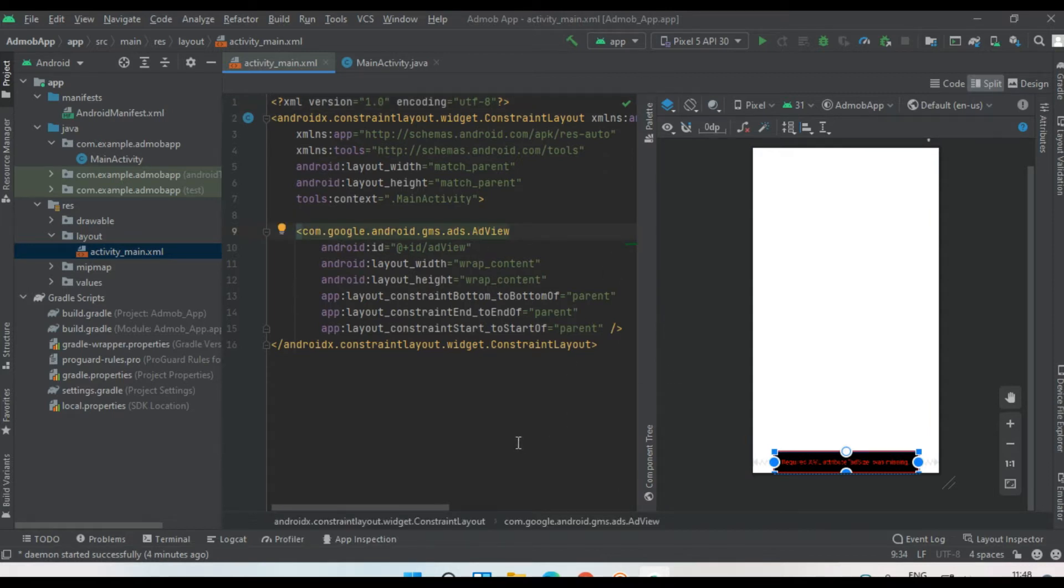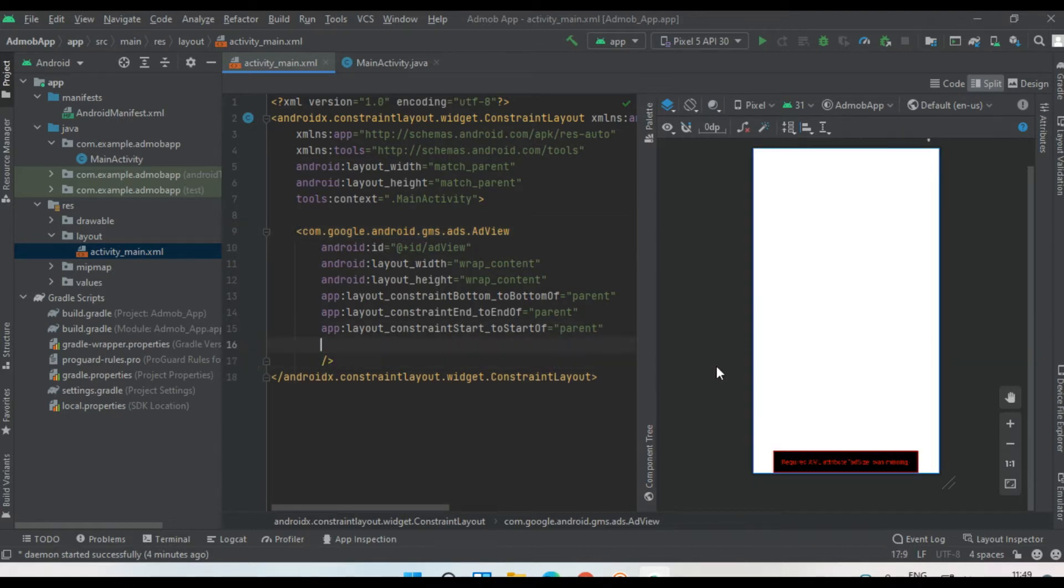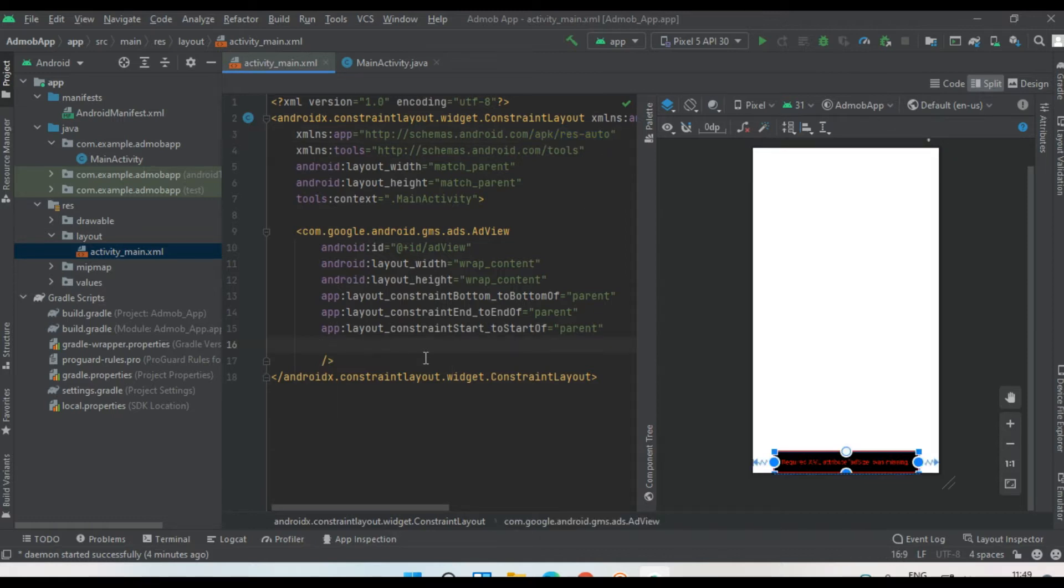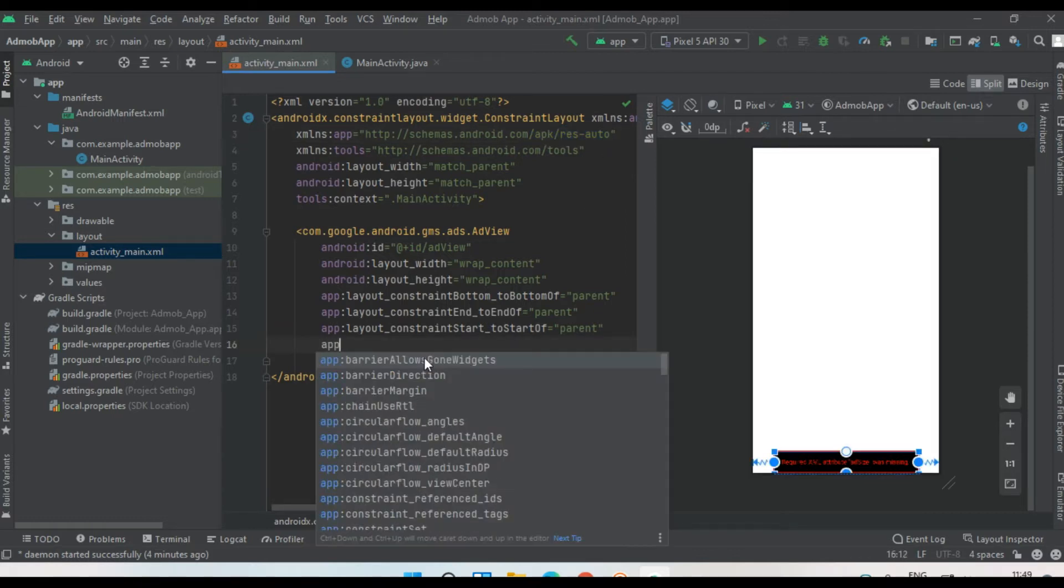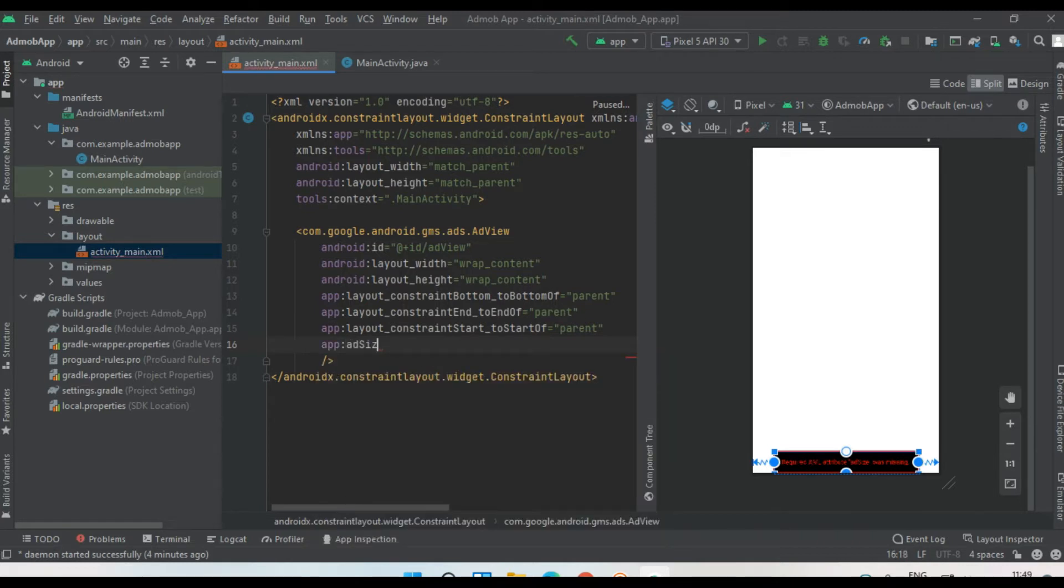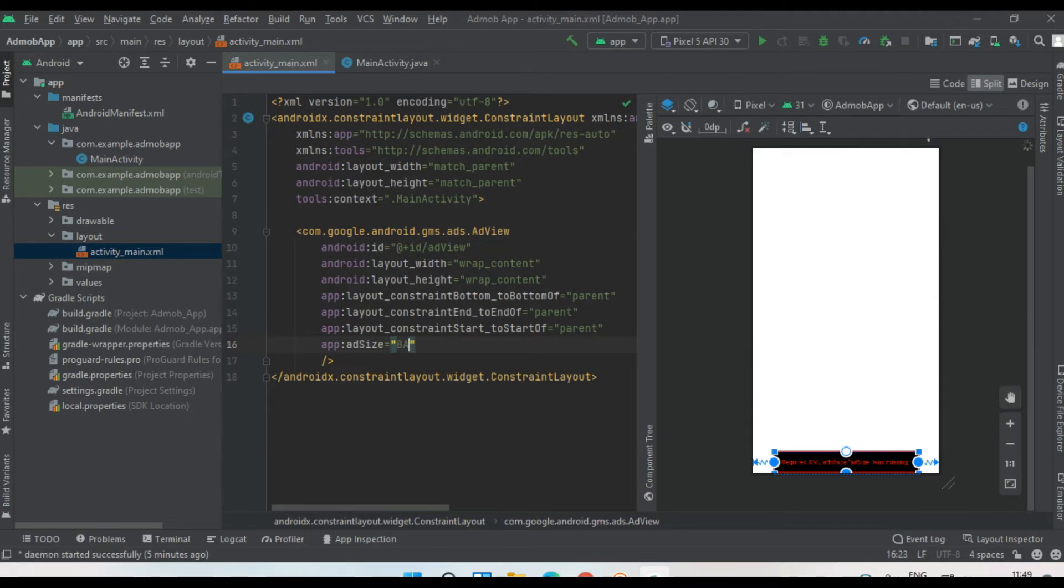Now we have to specify this ad view is a banner ad. For that, we can use this constraint app to specify it as a resource attribute. By using that constraint, we can specify the ad size. This is a banner ad. Specify that one as banner. Now we have to specify the ad unit ID.